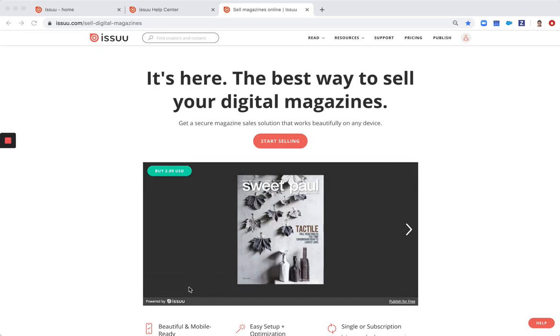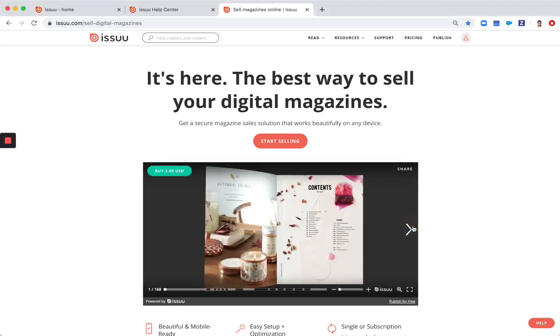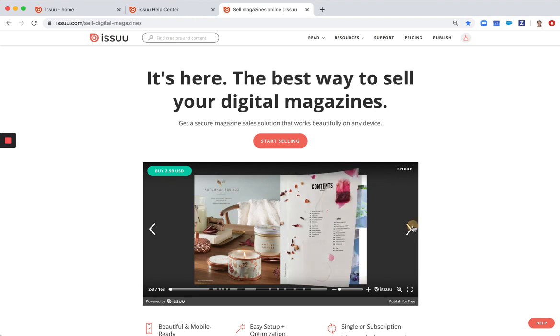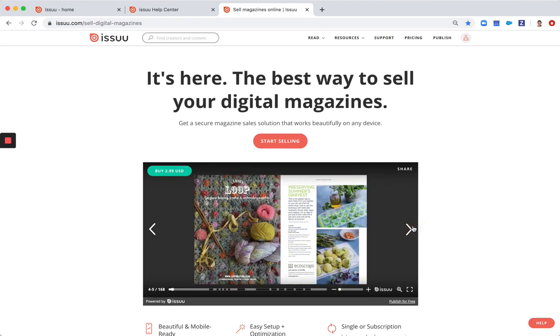Hello, Jana here from Issuu Success. In this short video I will show you how to set up your publications for digital sales.